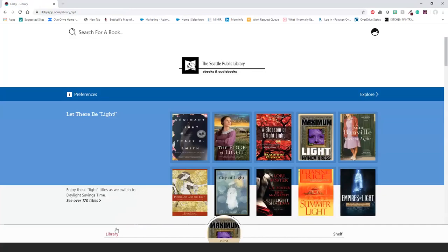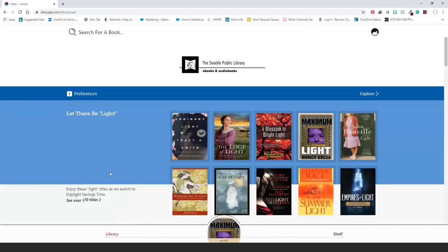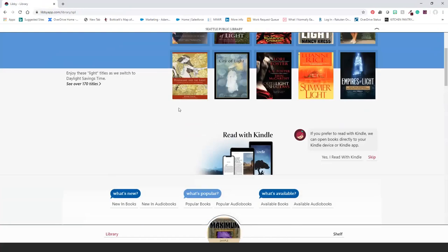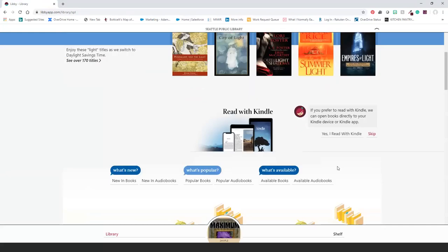OverDrive is the only service working with libraries, schools, and colleges worldwide that has Kindle compatibility — currently for the United States only. If you prefer the Kindle reading experience, you can set it up to send titles directly to your Kindle right from within the app, where it says 'Read with Kindle.'